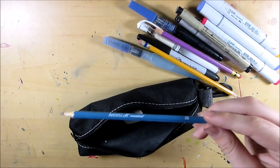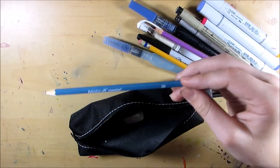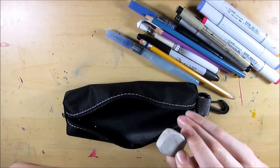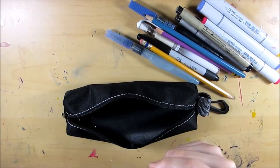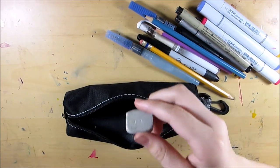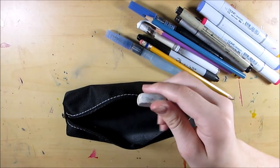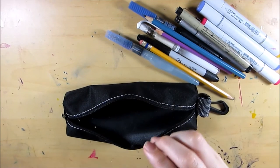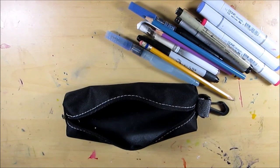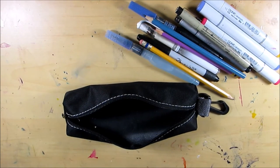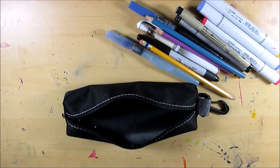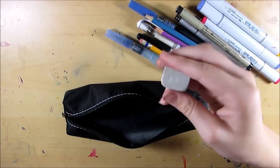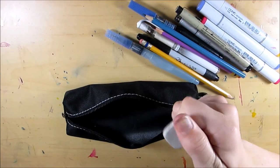I also have this white eraser, I think this is Artist Loft, I can't remember. I got it in a set of art supplies, you know like the art supply sets that a lot of people buy their kids for Christmas. Yeah it's a pretty nice eraser, it's pretty hard and it erases pretty well.